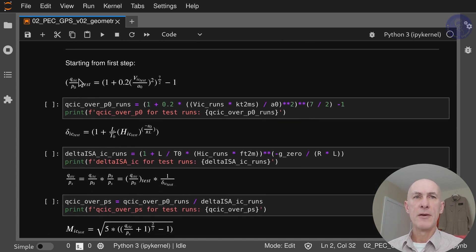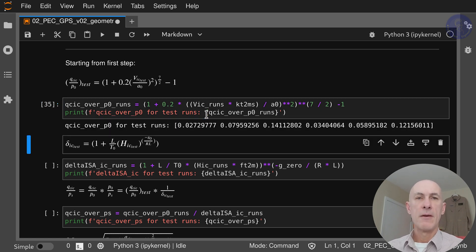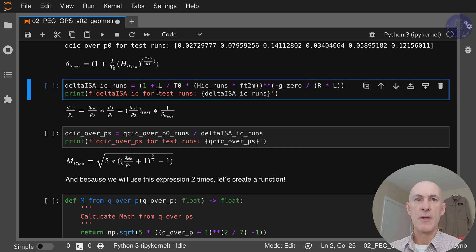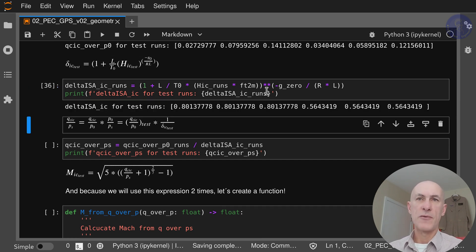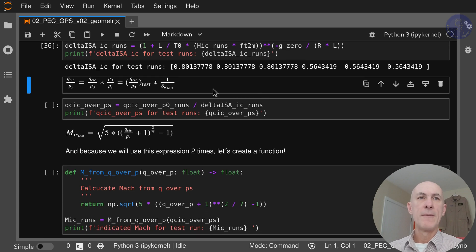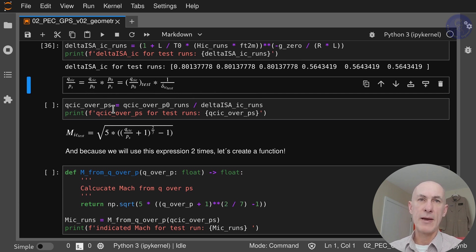Starting from the first step, QC over P0 for the test conditions, we use our indicated airspeed to calculate this ratio. Then we use our indicated altitude from our test runs to calculate the pressure ratio delta IC test. Notice that I always transform to SI units, so everything in feet goes to meters. Now we can multiply QC over P0 and 1 over delta to get QC over PS.